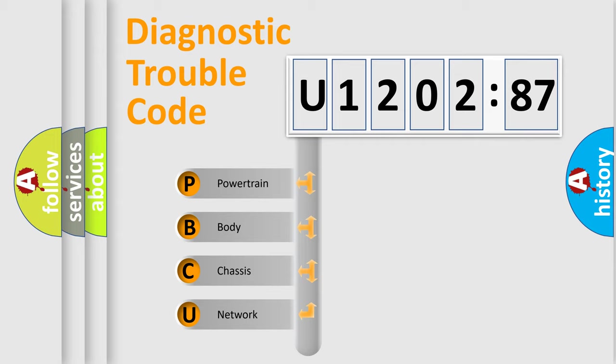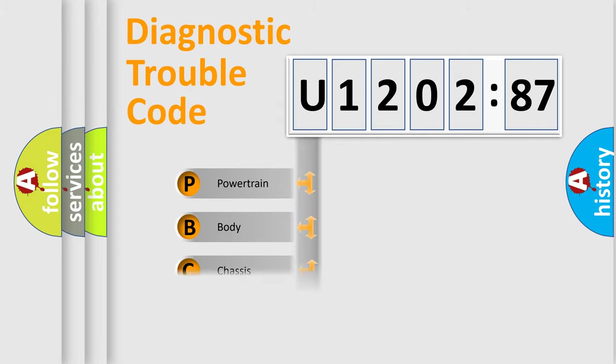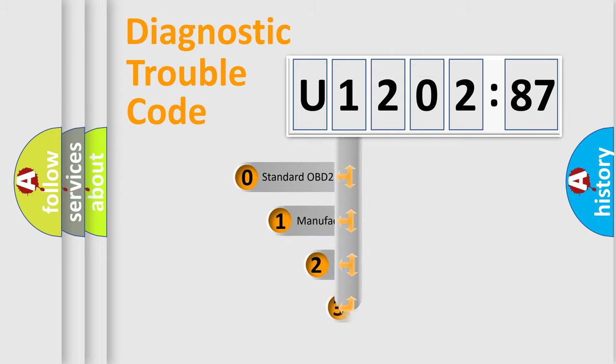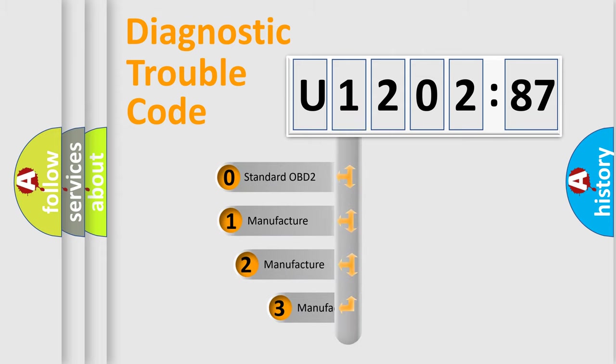We divide the electric system of the automobile into four basic units: Powertrain, Body, Chassis, and Network. This distribution is defined in the first character code.